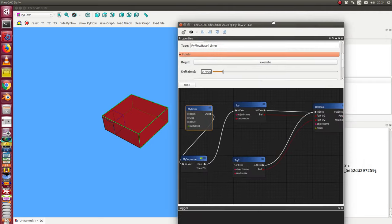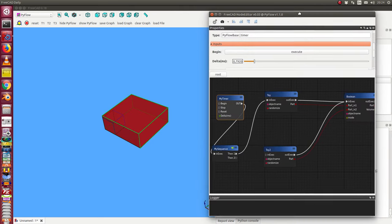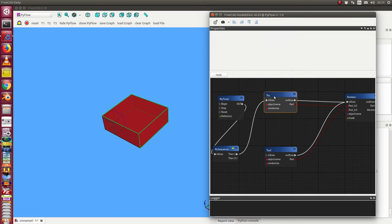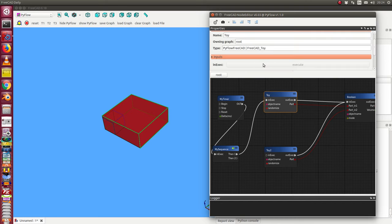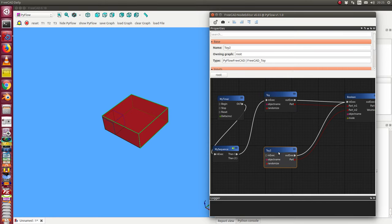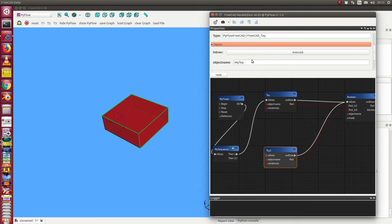At the moment we see nothing happens. Let's go back to the scene. This toy here is still not randomized, that means it's always the same. What can I do? I can go to this toy and say execute. In this case the fusion changes.